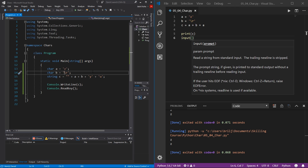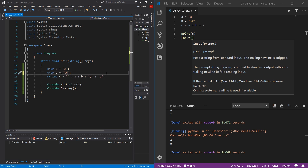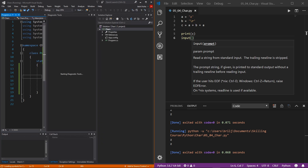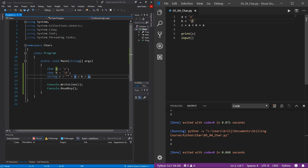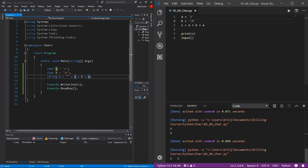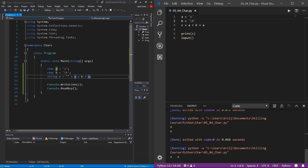The next escape character is backslash-t — the tab character. Running the simple string demo in C#, you can see it prints z, tab, z. In Python it's the same: use backslash-t and hit play to see z tab z.